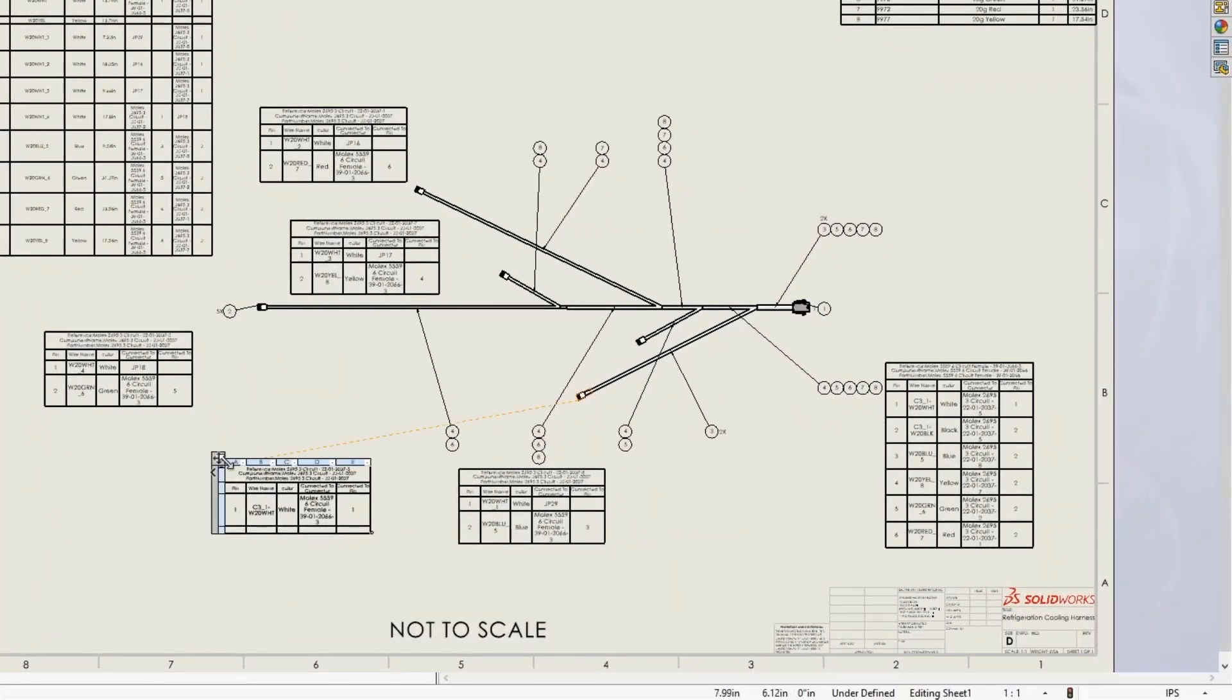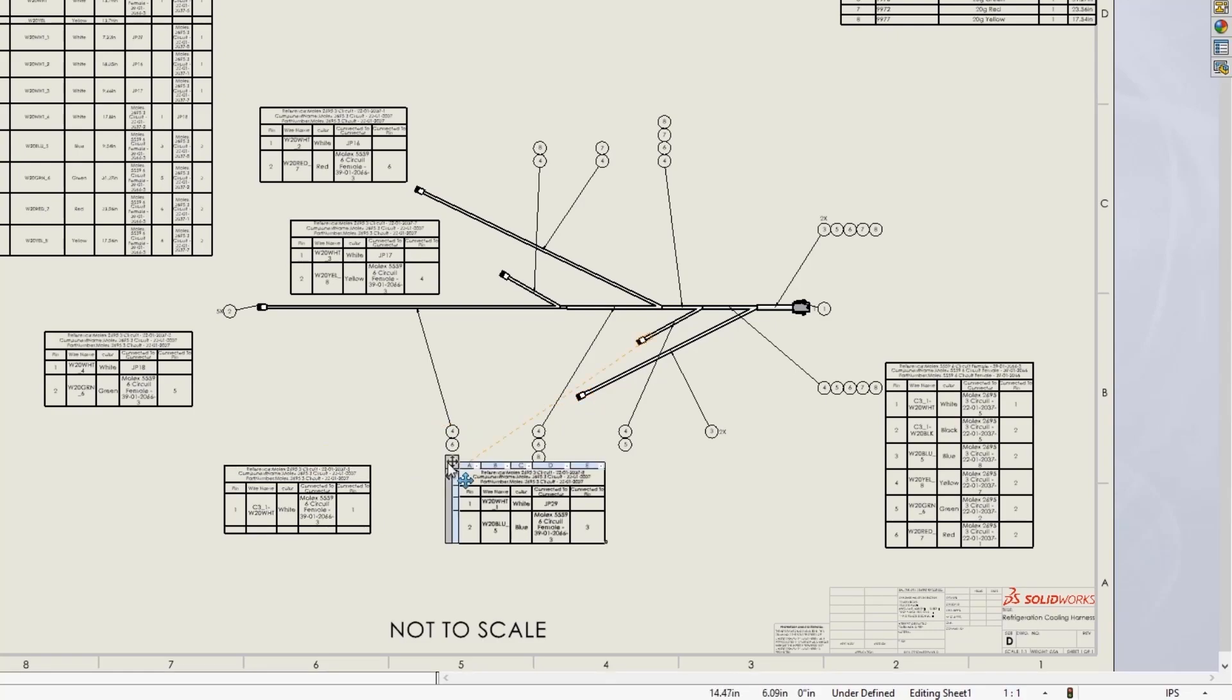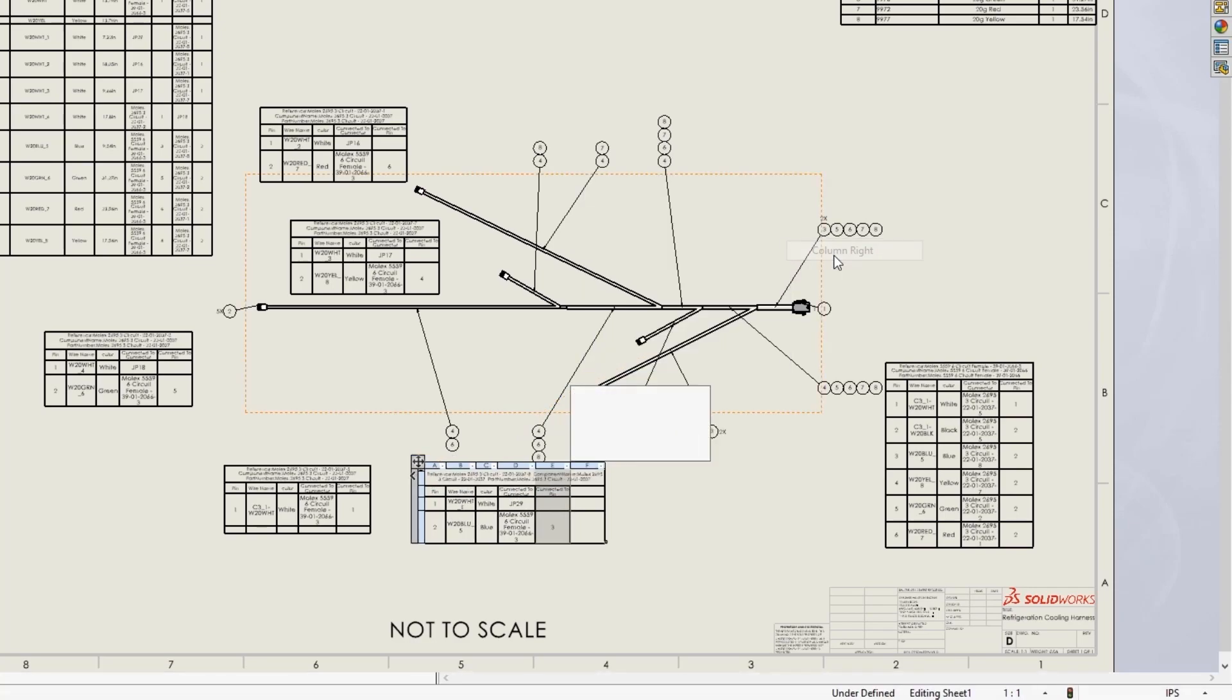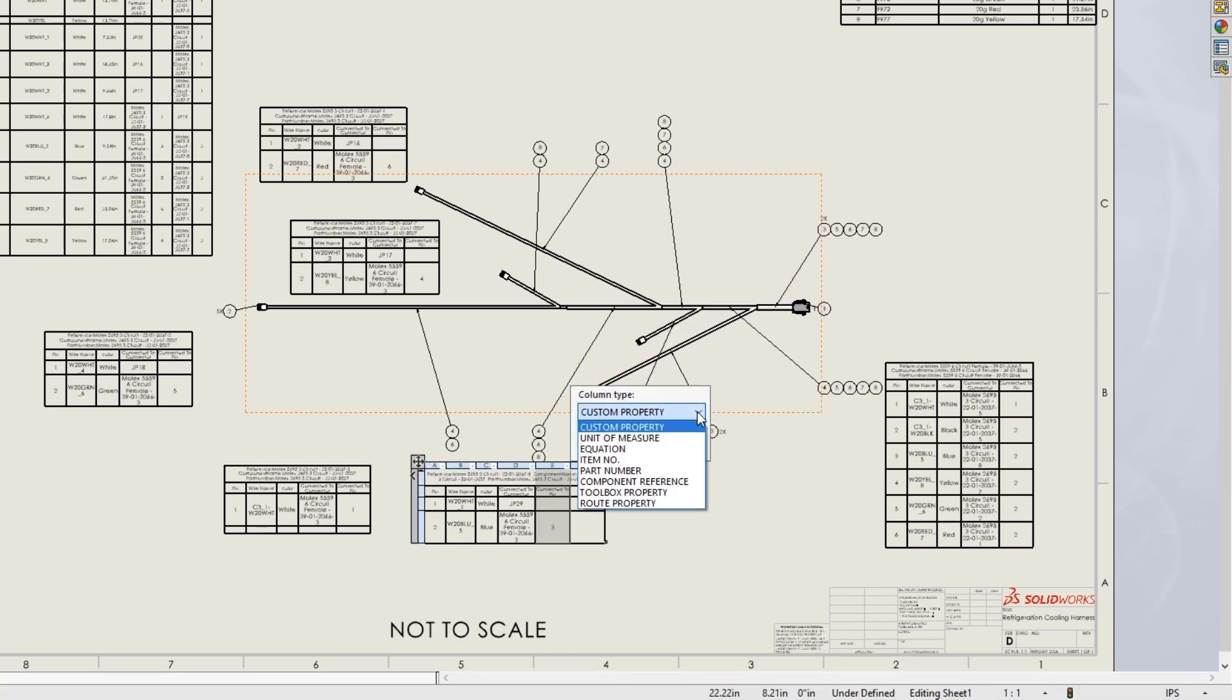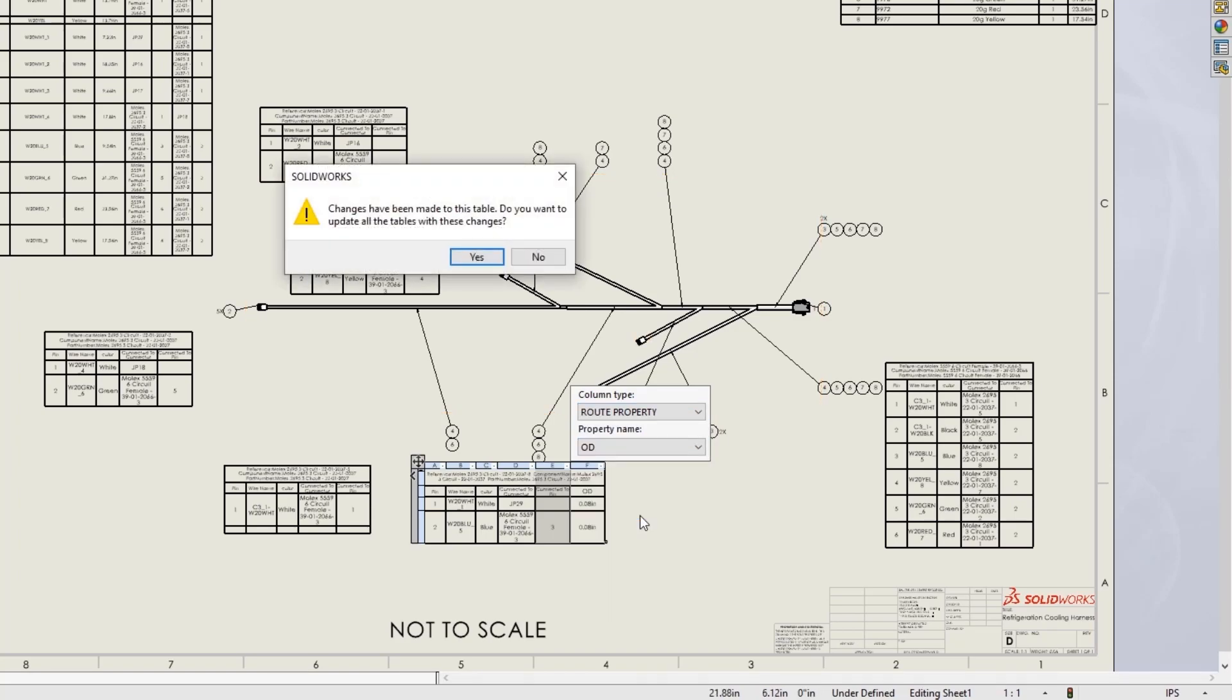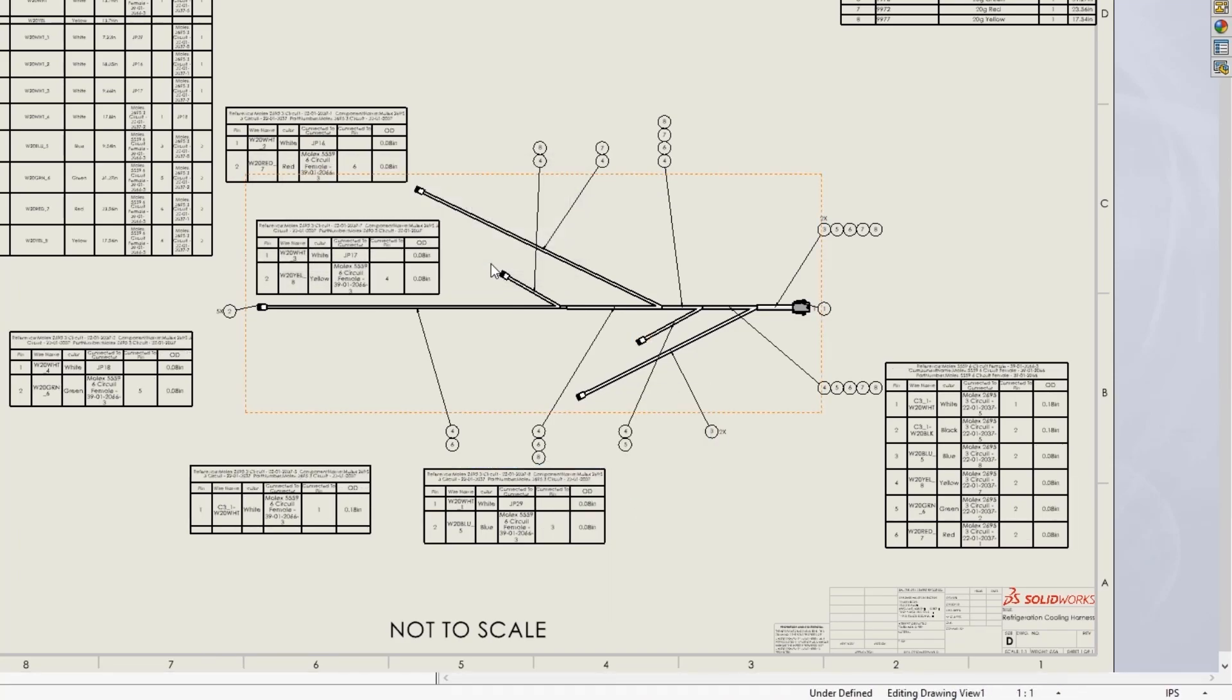Now when you hover on a connector table, it cross highlights the connector symbol. This means you can place a table anywhere on the sheet and still easily identify its associated symbol. Adding a column to any table now provides a prompt to update all tables at once, eliminating many manual steps.